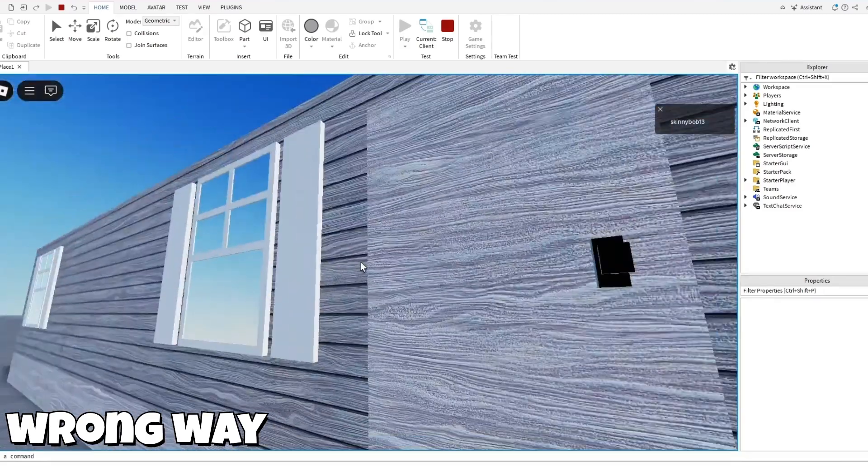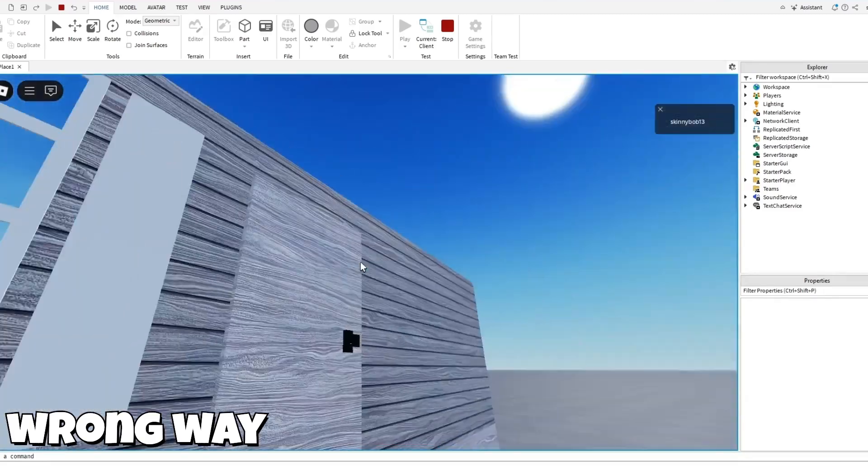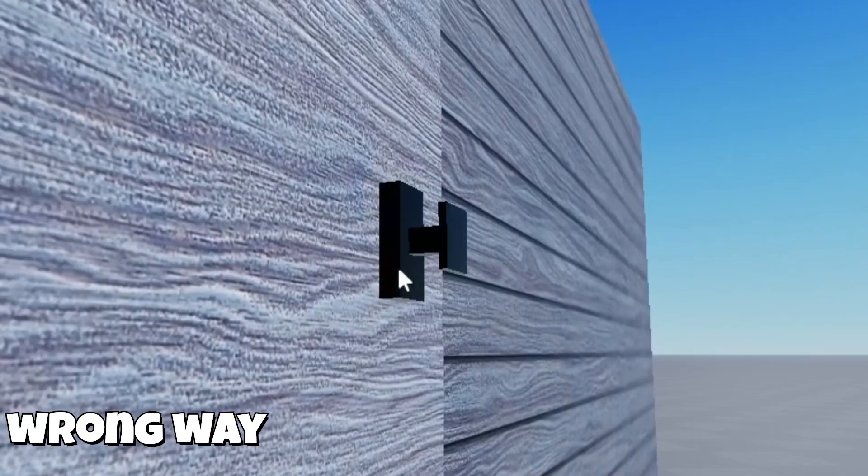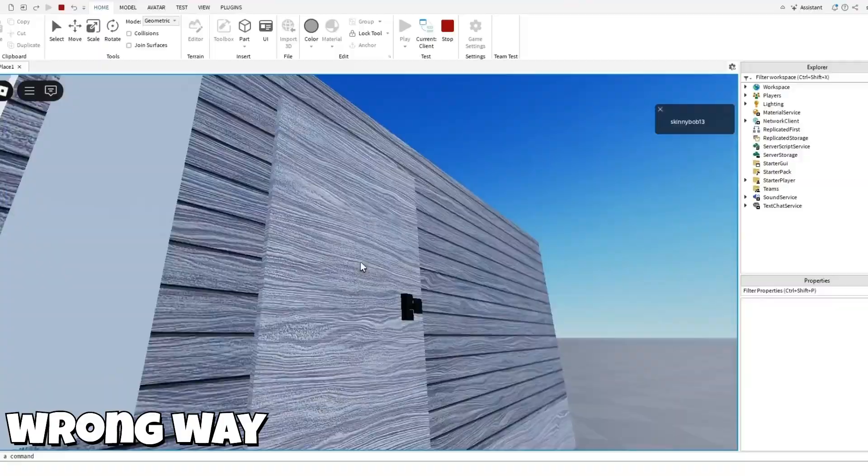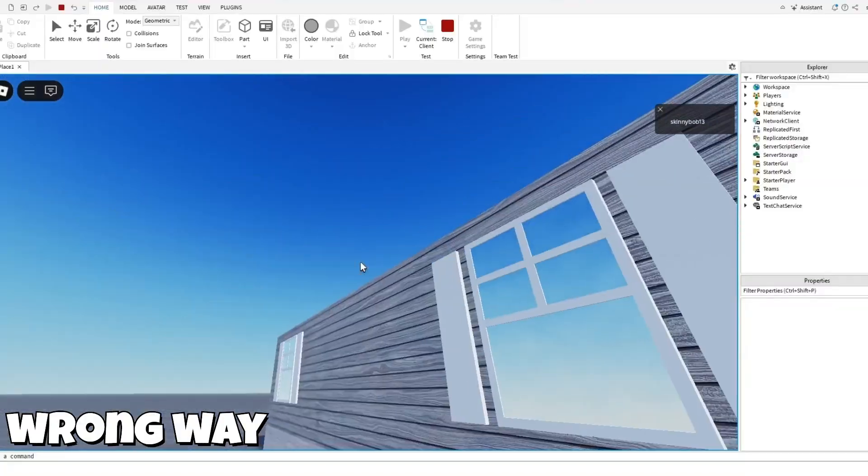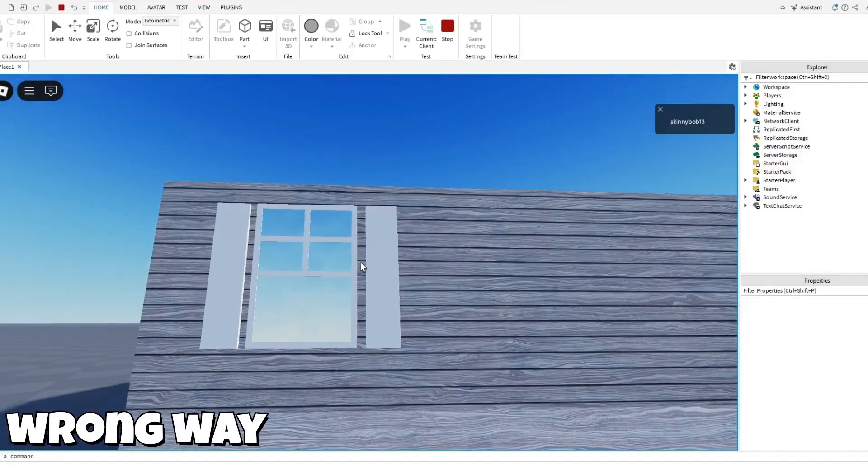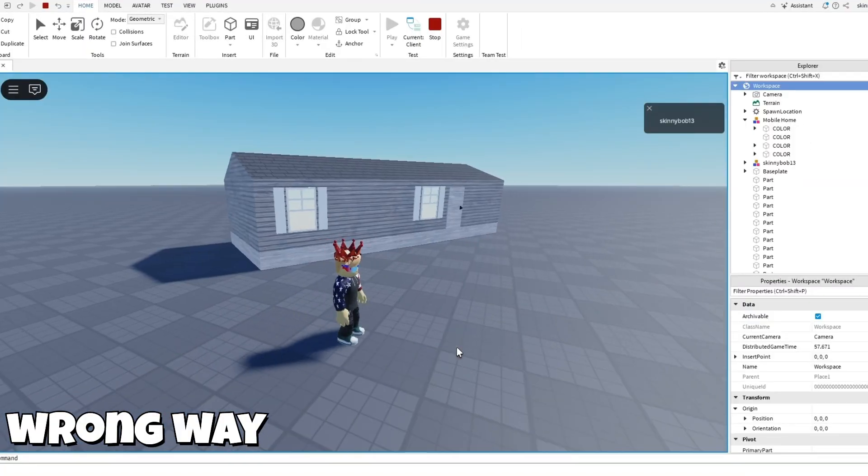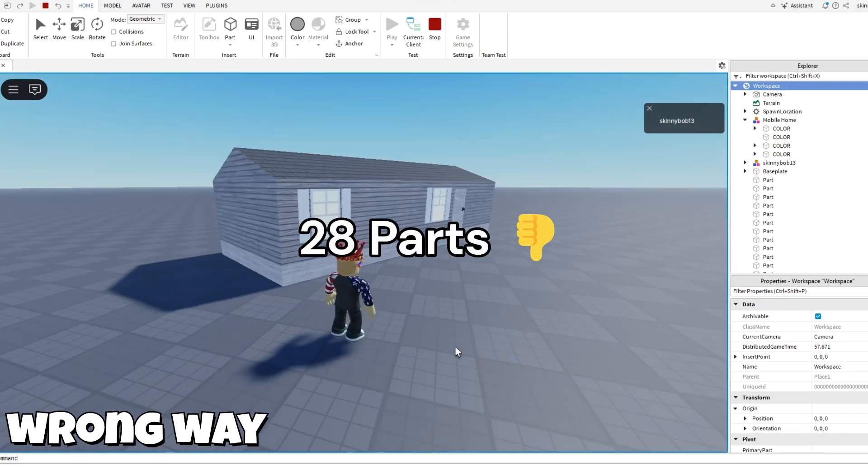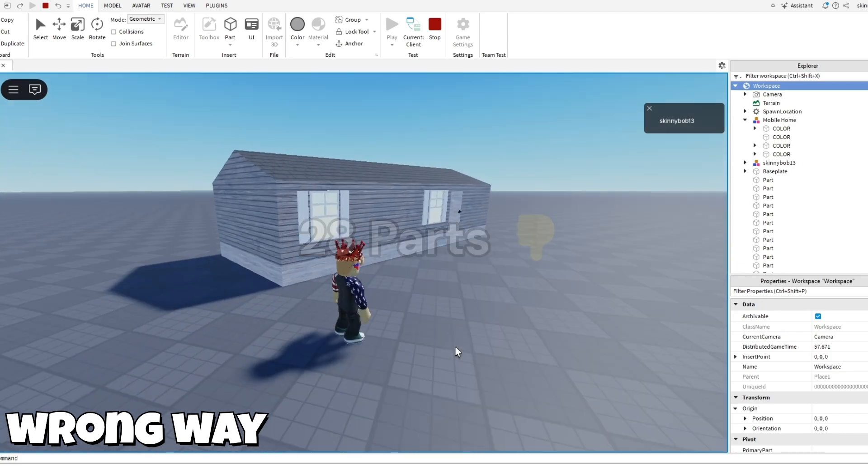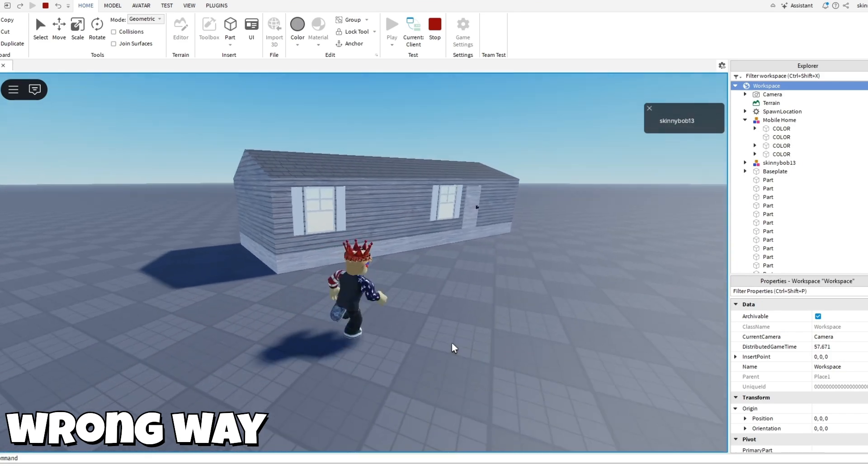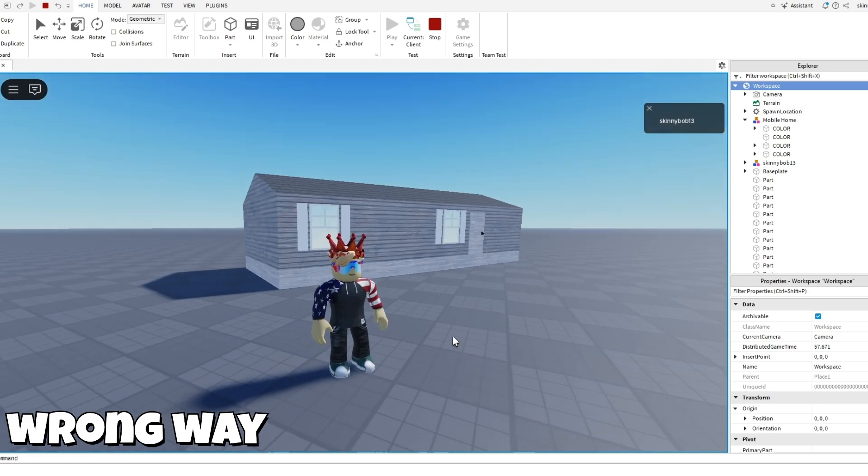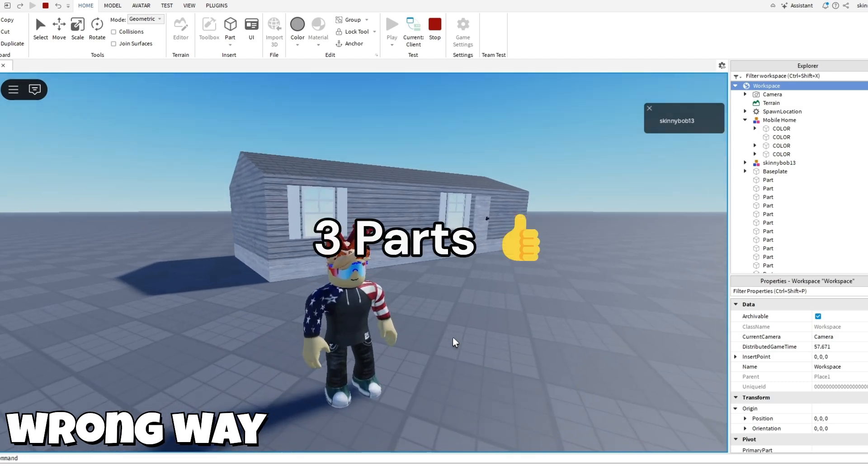But yeah, as you can see, we have this super detailed, well not really super detailed door handle, but it takes up a lot of parts. And this whole building is 28 parts. Now I'm going to show you how to make it out of just only three parts.